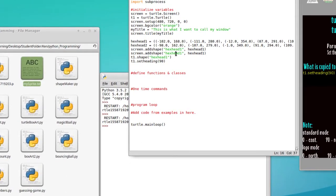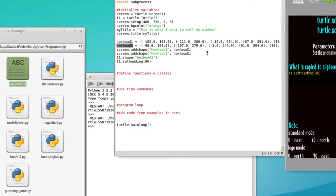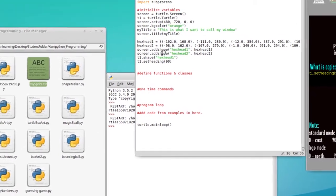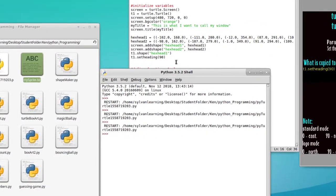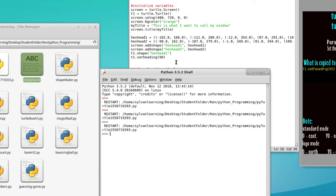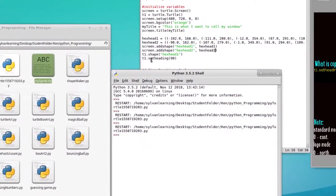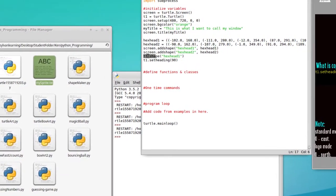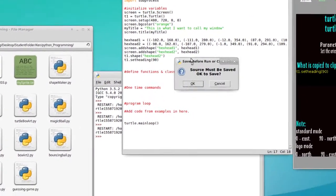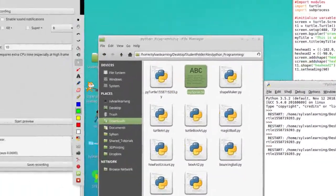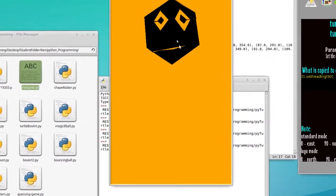That was a pretty easy challenge — hopefully you've got this done. You just take hexhead1 and change it to hexhead2 because that's the name we're giving it, and this variable becomes hexhead2 where the only difference is the 1 becomes a 2. Now we've loaded all the information for hexhead2. To see what hexhead2 looks like, simply change T1.shape to hexhead2, run it, and you'll get the hexhead2 shape with the closed mouth.